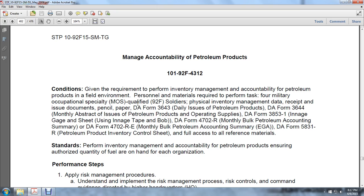Managing Accountability of Petroleum Products. Given the requirement to manage the inventory and accountability of petroleum products in a field environment, personnel and materials required to perform the task include four military occupational specialists in the 92F series, physical inventory management data, receipts and issues, pencils, paper, DA Form 3643 (daily issues of petroleum products), DA Form 3644 (monthly abstract of issues of petroleum products), DA Form 3853 (in-gauge sheet using in-gauge tape and bob), DA Form 4702-R (monthly bulk petroleum accounting summary), DA Form 4702-R-E (monthly bulk petroleum accounting summary), DA Form 5831 (petroleum product inventory control sheet), and full access to all reference materials.